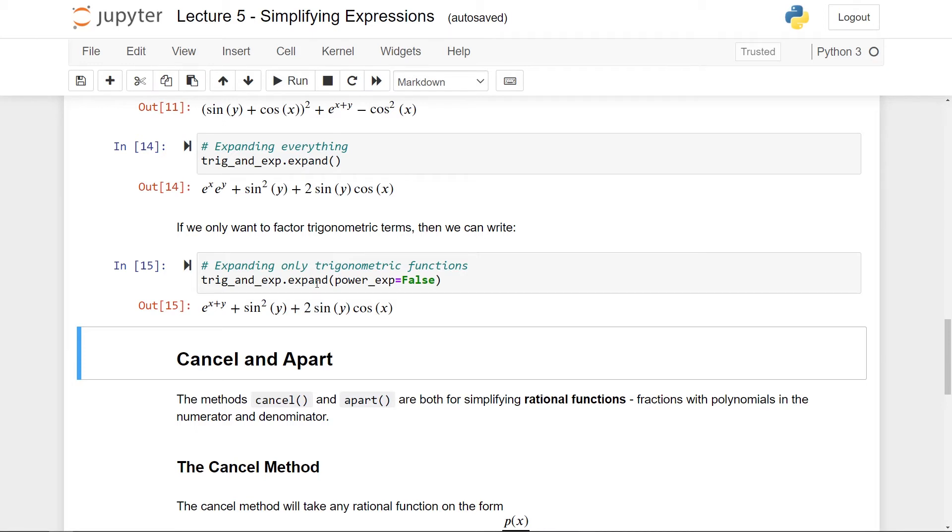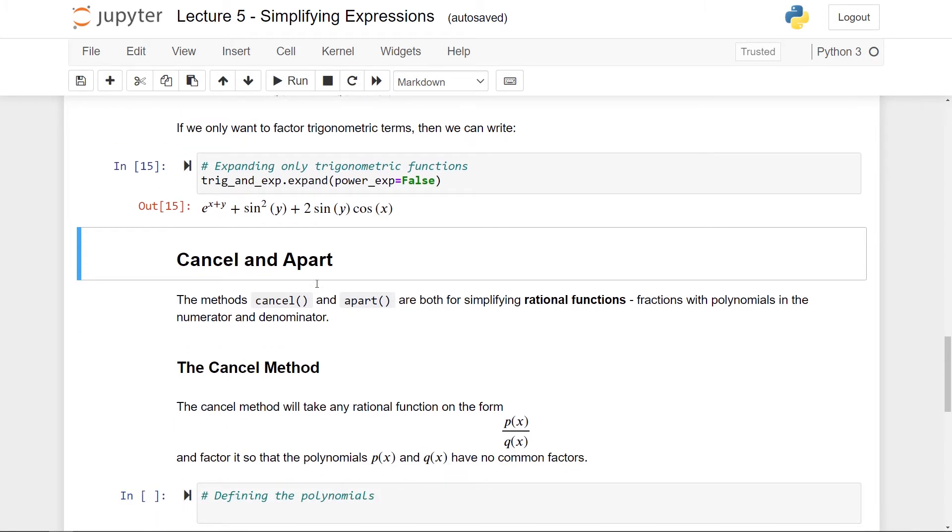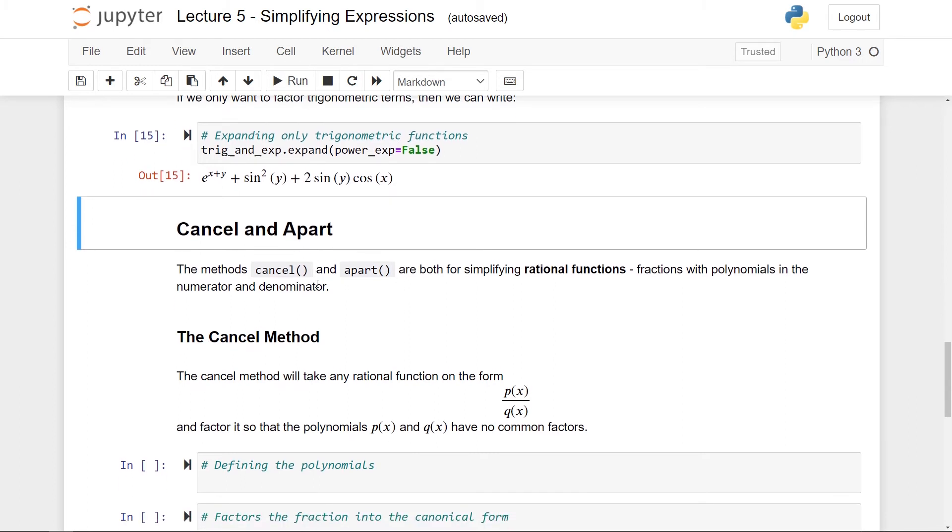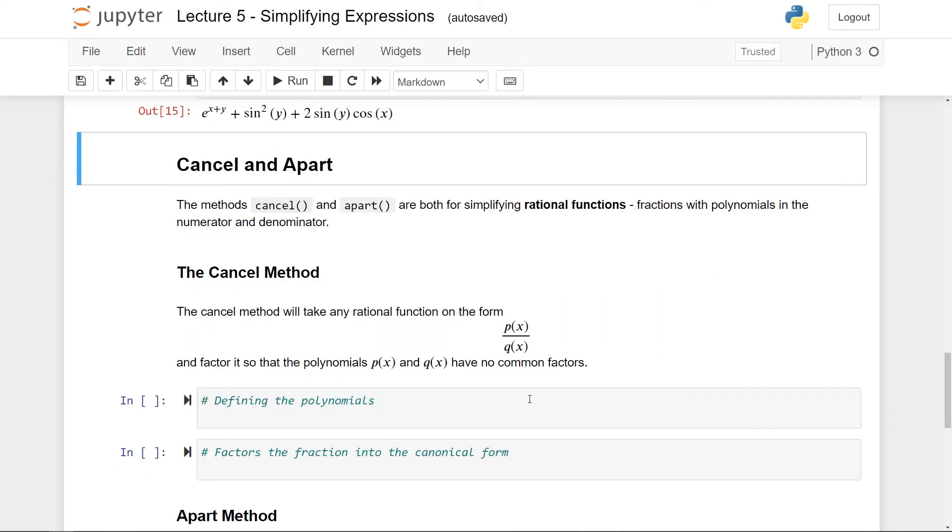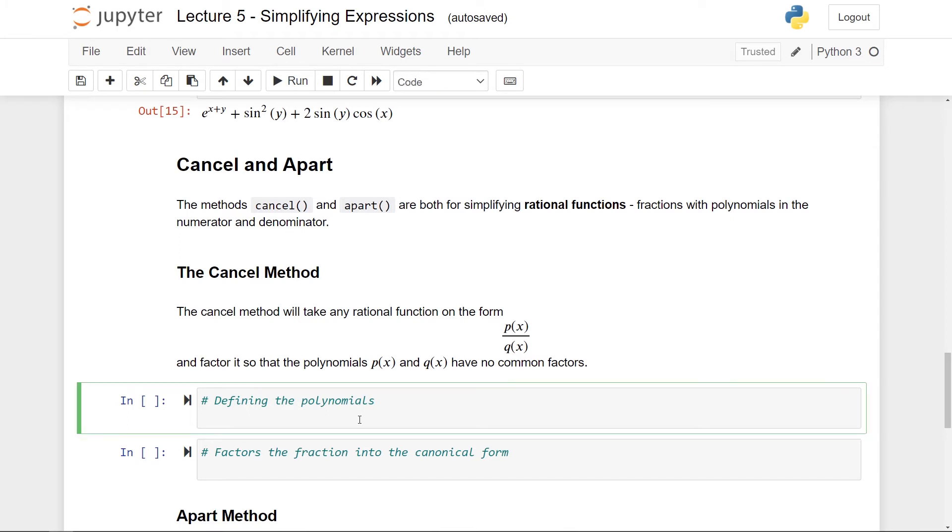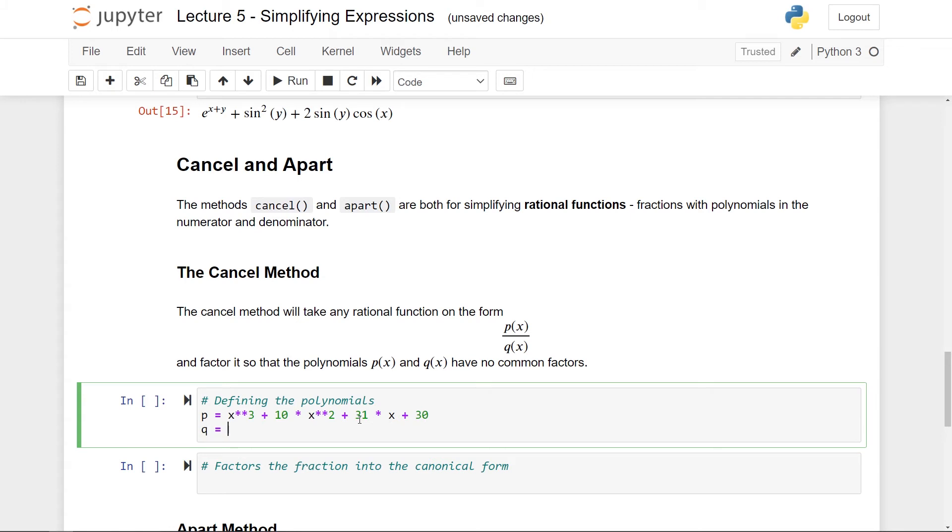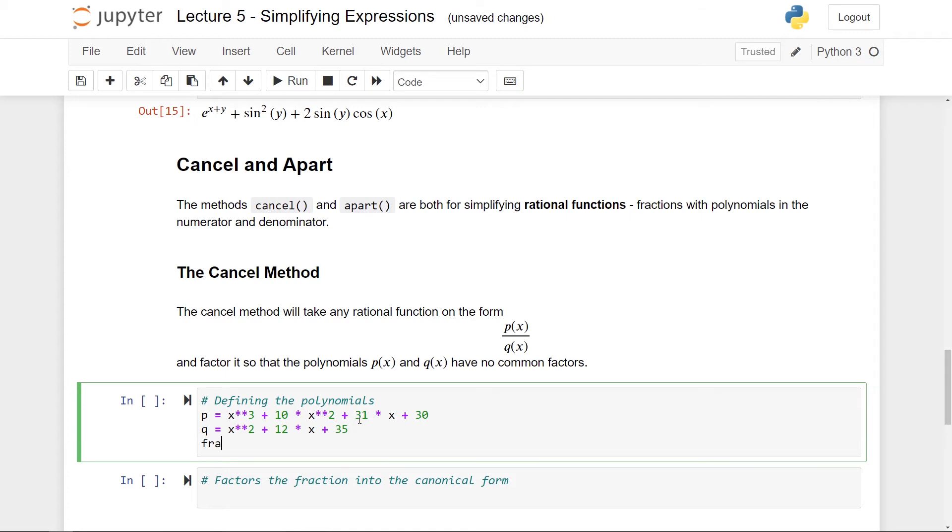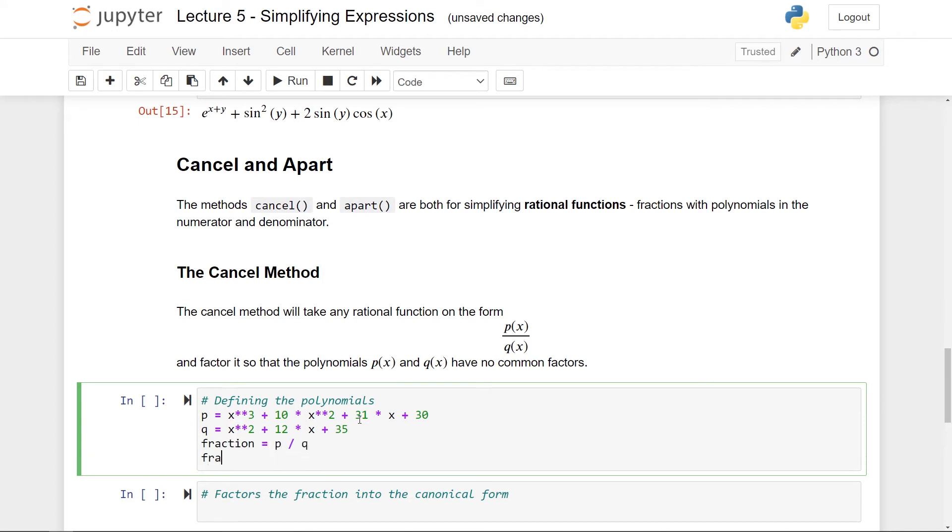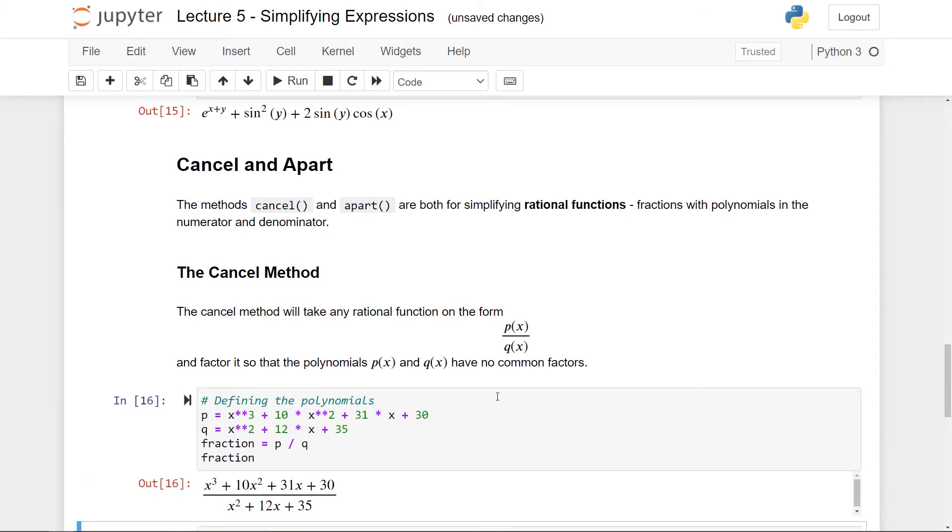Now I want to look at two rather simple functions. This is the functions cancel and apart. So these are methods for both simplifying rational functions. Functions that are essentially polynomials in the numerator and the denominator. Here is maybe a bit more clear, the cancel method will take any rational function, that means a function on the form p(x) over q(x) where these are polynomials, and factor it so that the polynomials have no common factors. So to see this in action let's first define the polynomials. So p should be x to the third plus 10x to the second plus 31x plus 30, and then q should be x to the second power plus 12x and then finally plus 35. And if this looks really specific then it's of course because I've chosen them from before so that they factor nicely. And now we can form our fraction which is p divided by q. So let's also print it out and here you can see the fraction.